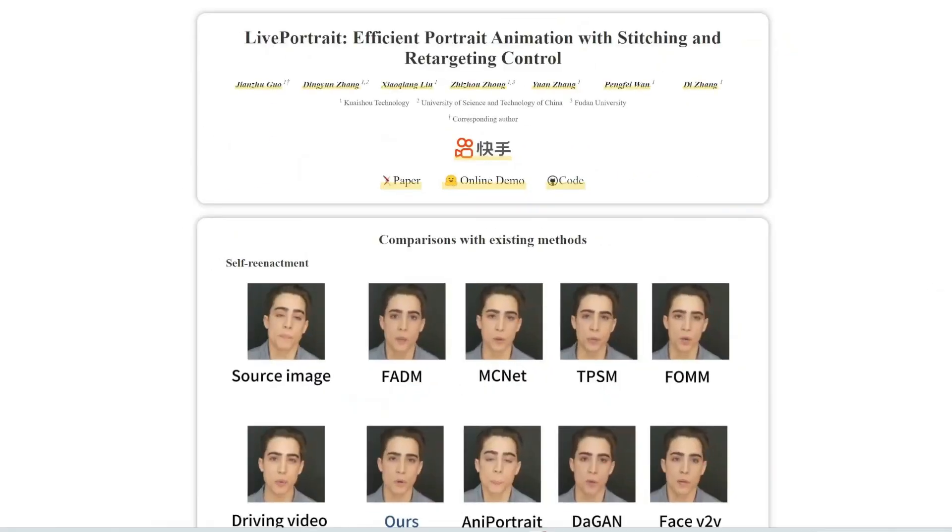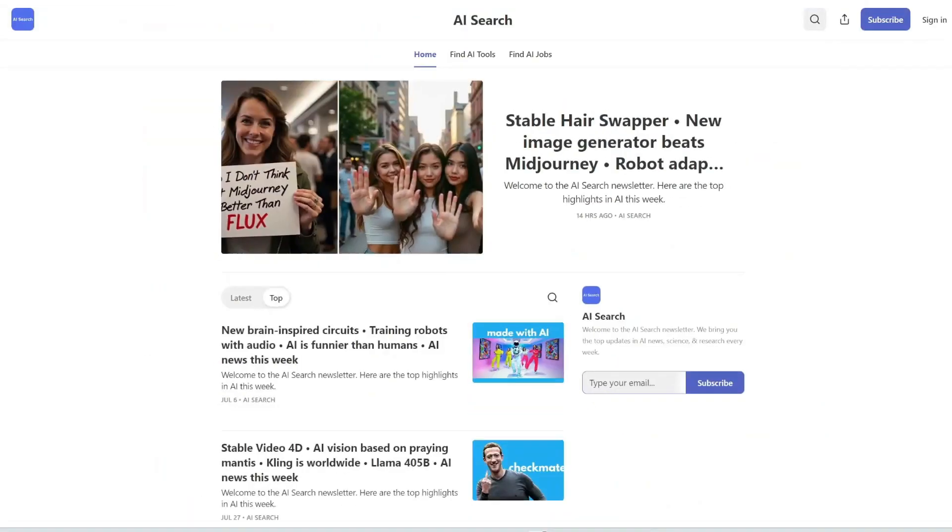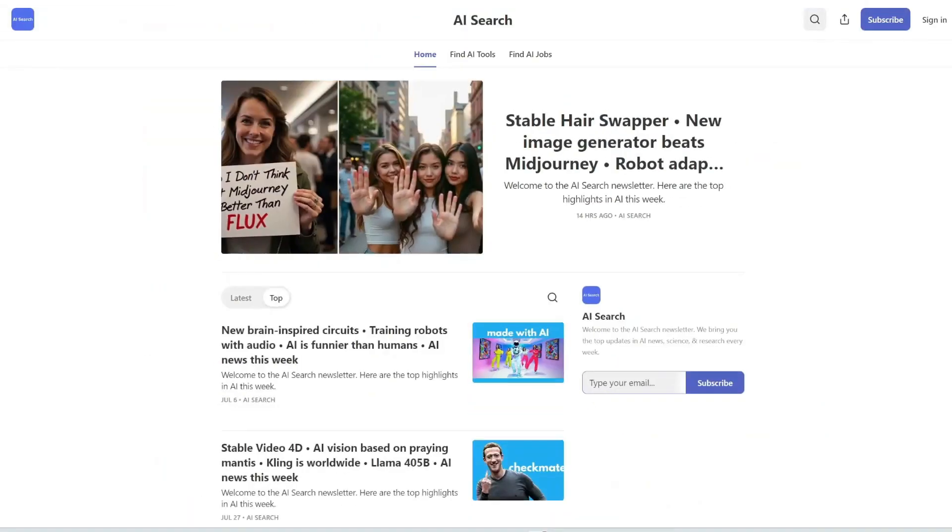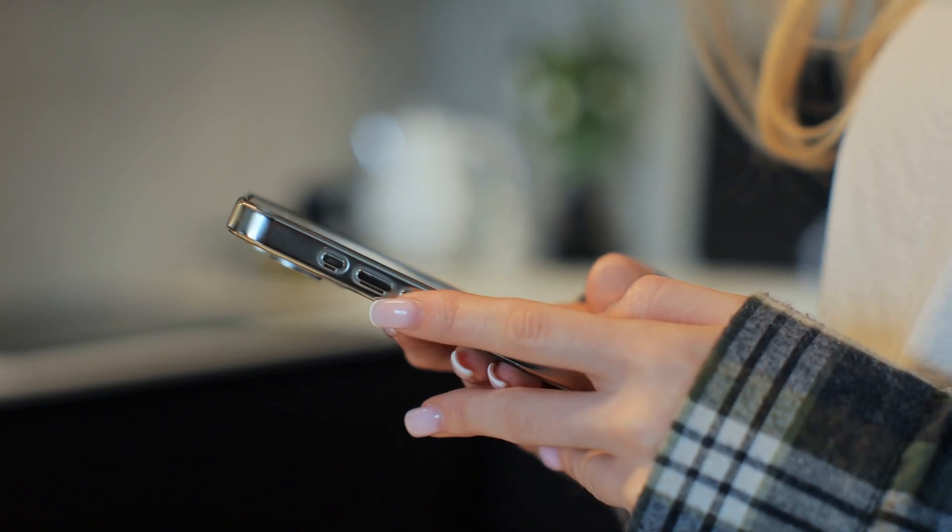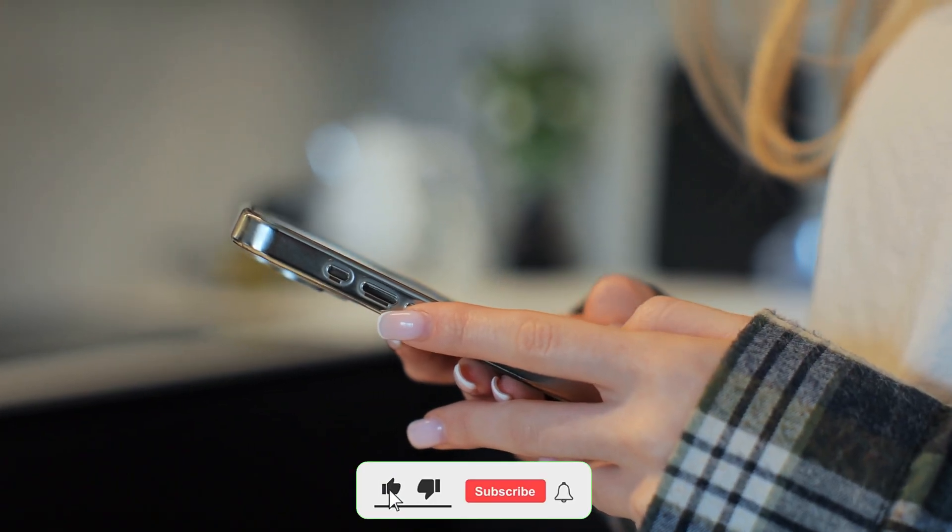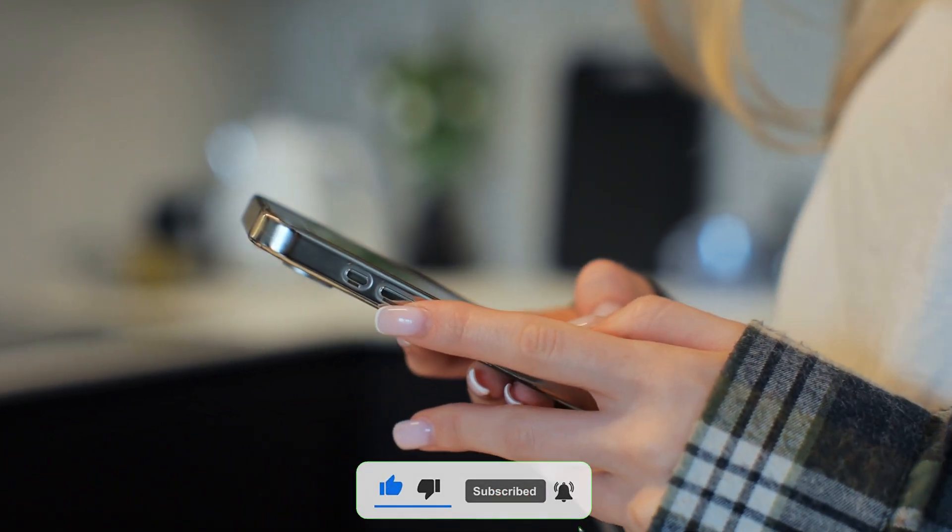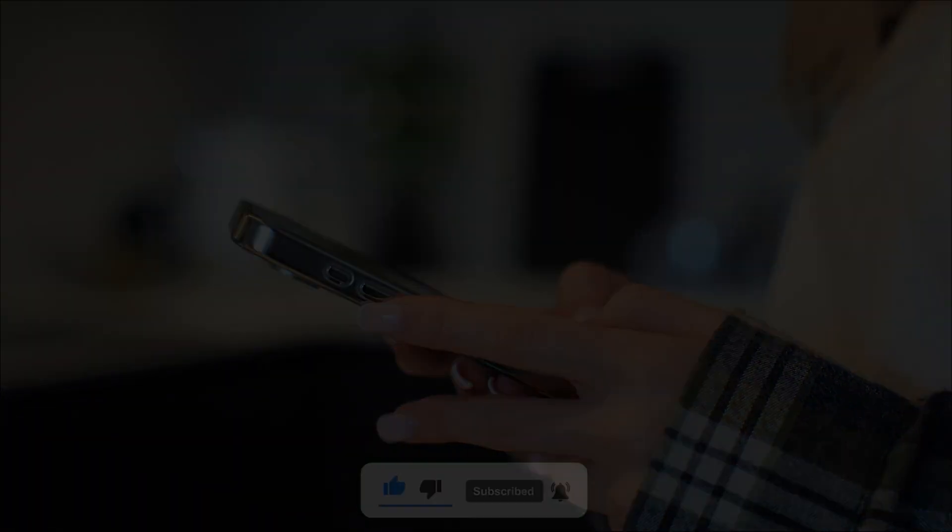So, what do you think? Are we heading toward a world ruled by machines? Or one empowered by them? Let's talk about it in the comments. And don't forget to like and subscribe for more deep dives into the future of technology.